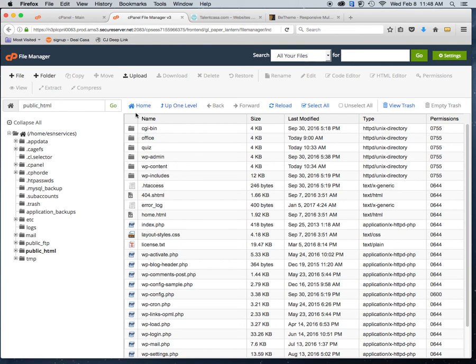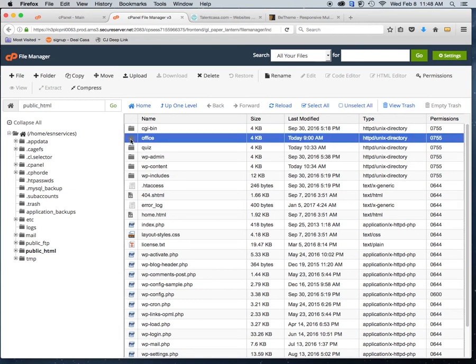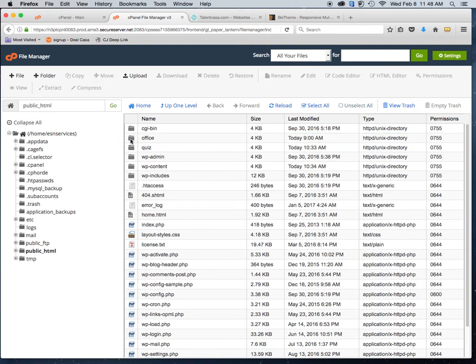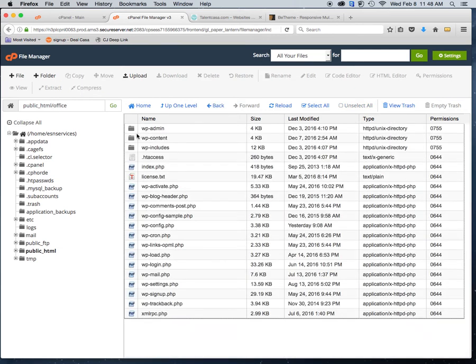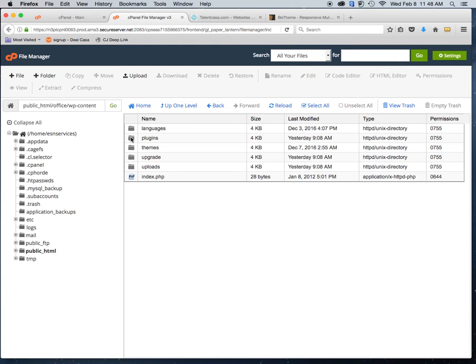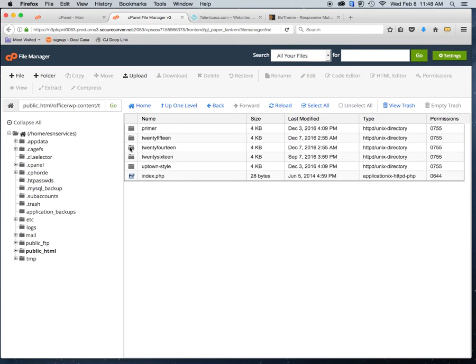I've already installed WordPress, and the WordPress instance I'm going to be working with is called 'office.' In the File Manager, you click on 'office,' then click on wp-content, and within wp-content you'll see 'themes.' This is where all of your themes live.